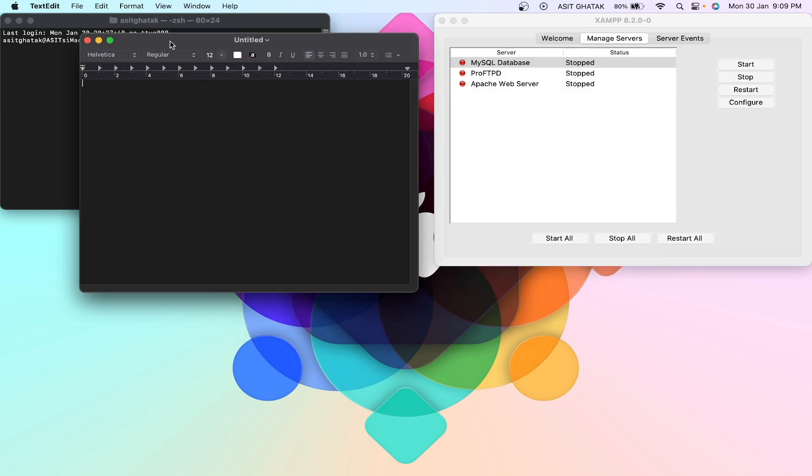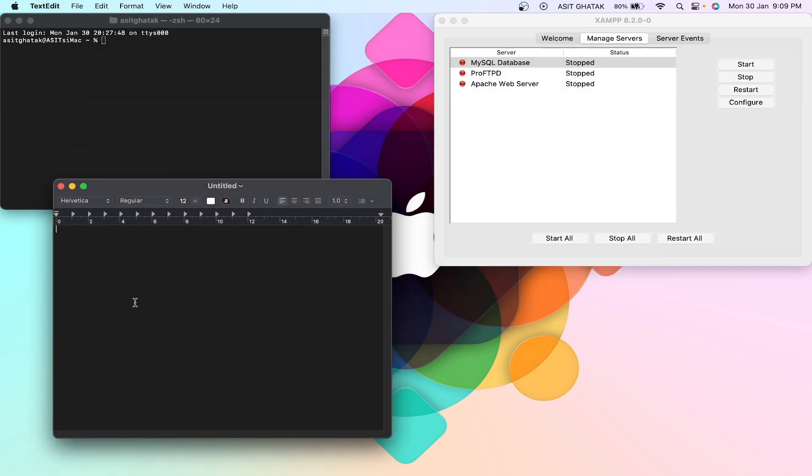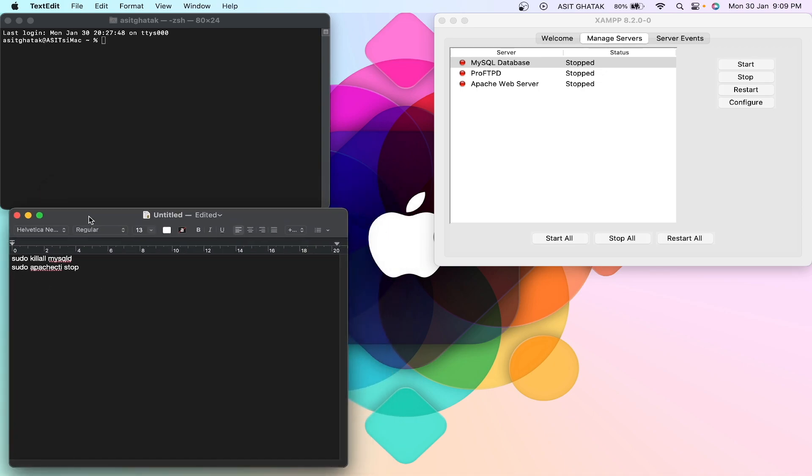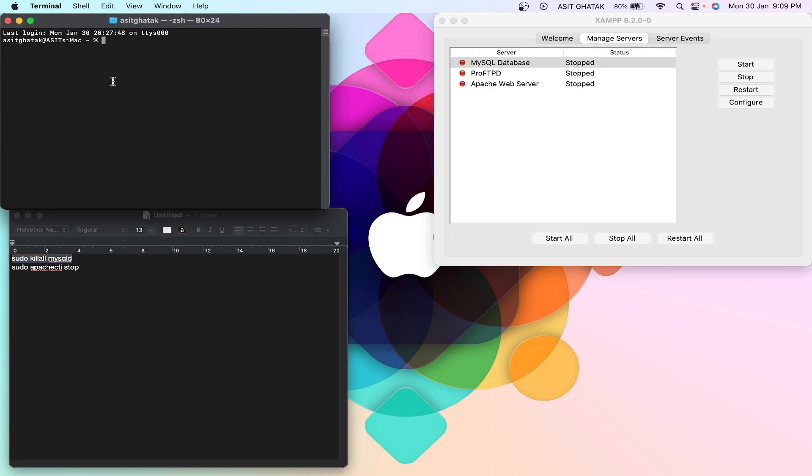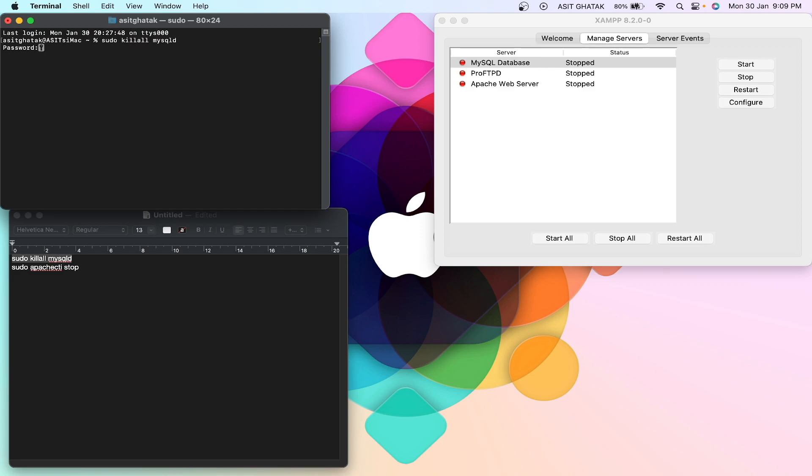So these are the two commands you have to run. This will kill all the MySQL which is running in the background. So sudo killall mysql, hit enter. It will ask for your system password and you have to type it. You will not be able to see that it has been typed or not.